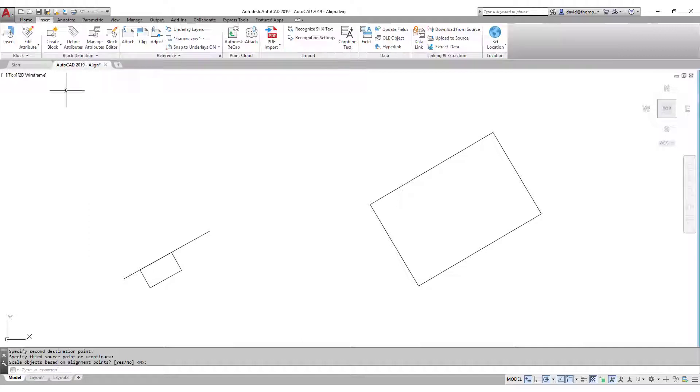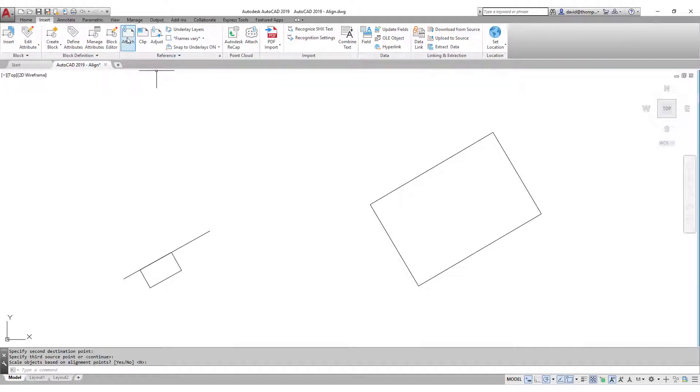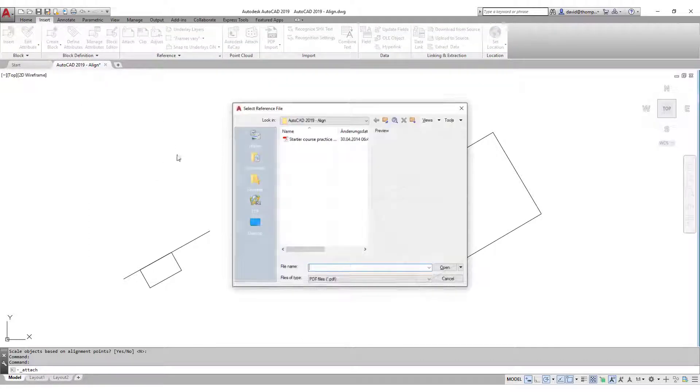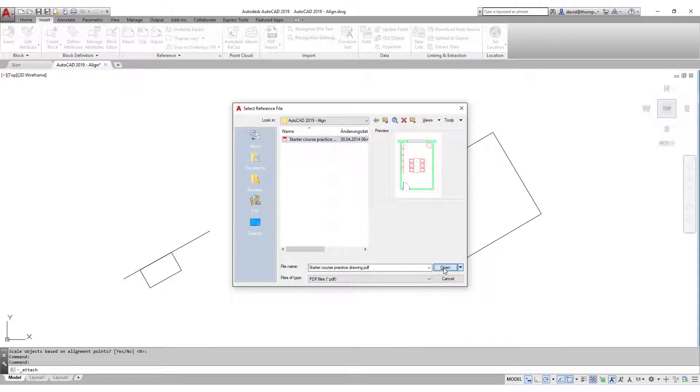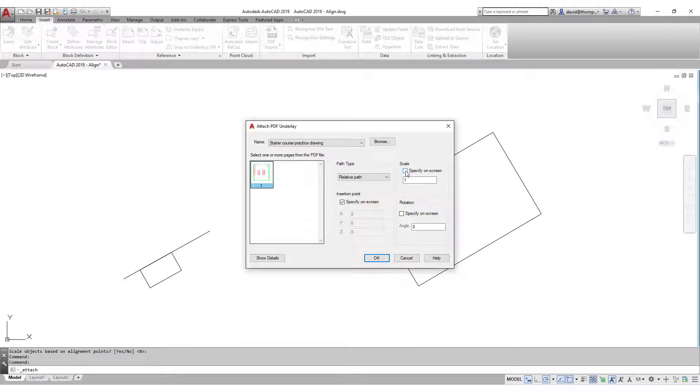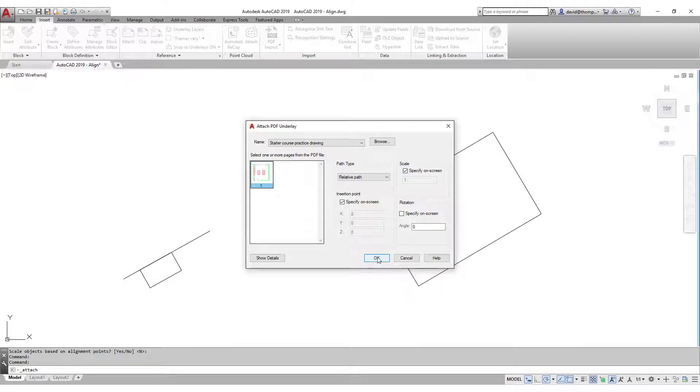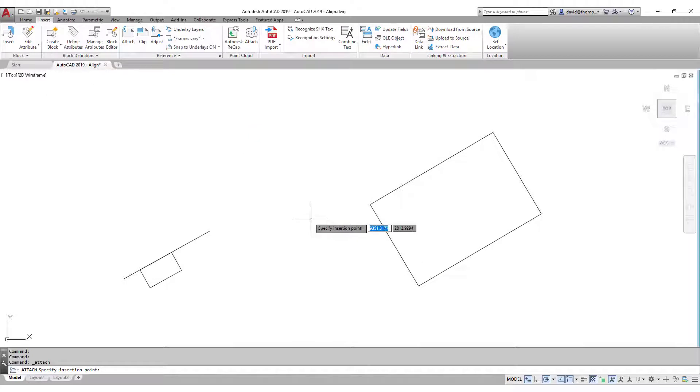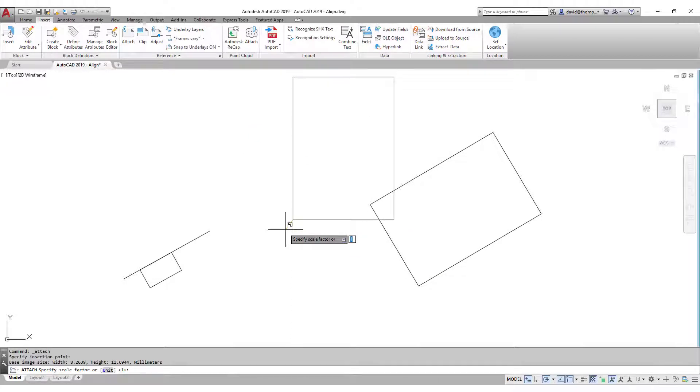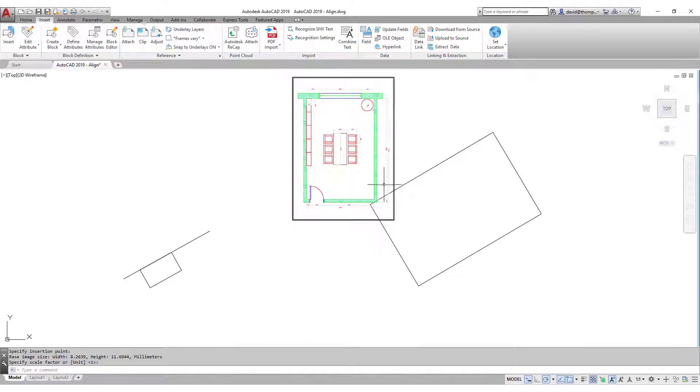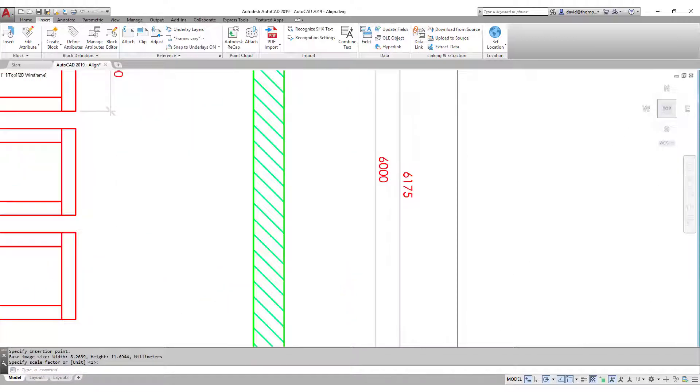Let's go to insert, attach. I have here a relevant PDF already there. I'm going to open that. Insertion point specify on screen and I'm going to scale on screen as well. OK, I'll just put it here and just sort of according to how it looks I'm going to scale it. That looks fine.